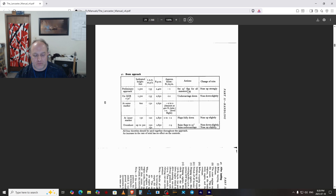On the beam approach for landing: 135, flaps 25, minus 1 boost and 2400 RPM, then gear down at 2650 plus two. Descending at 130, then flaps fully down, RPM to 2850.